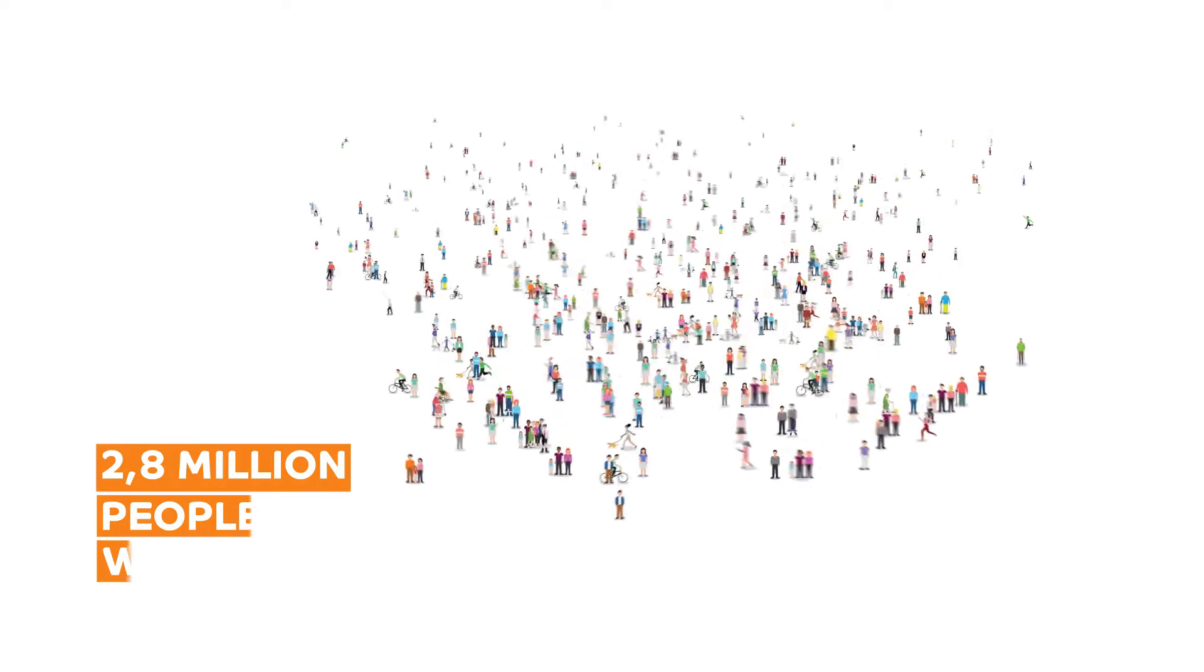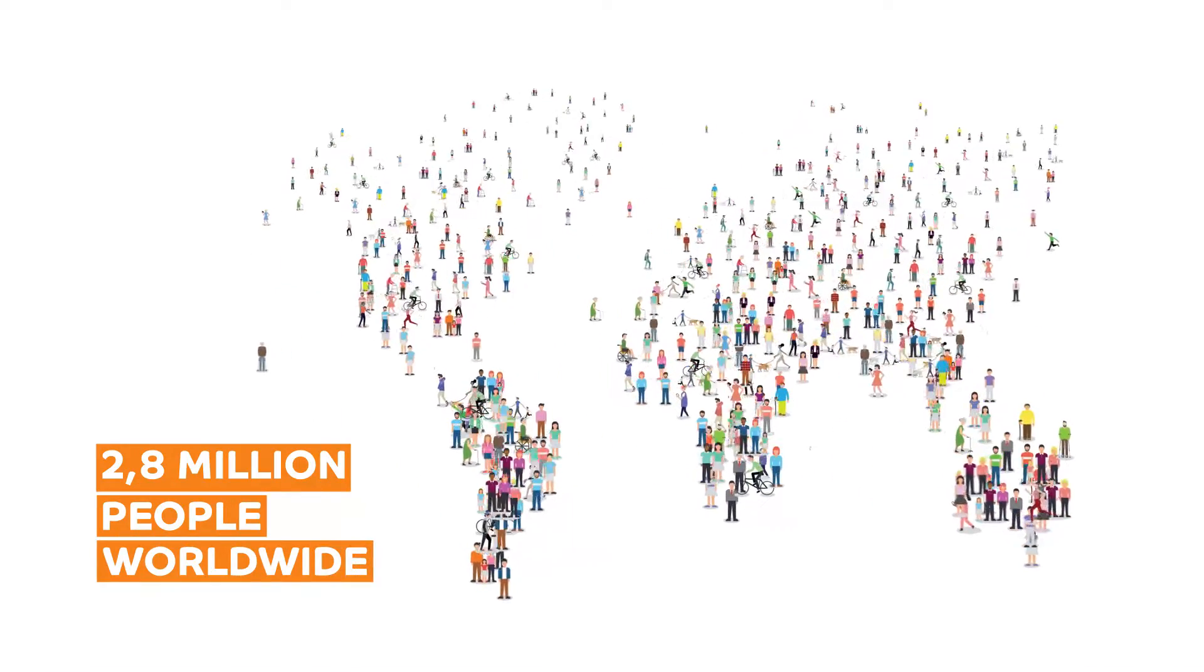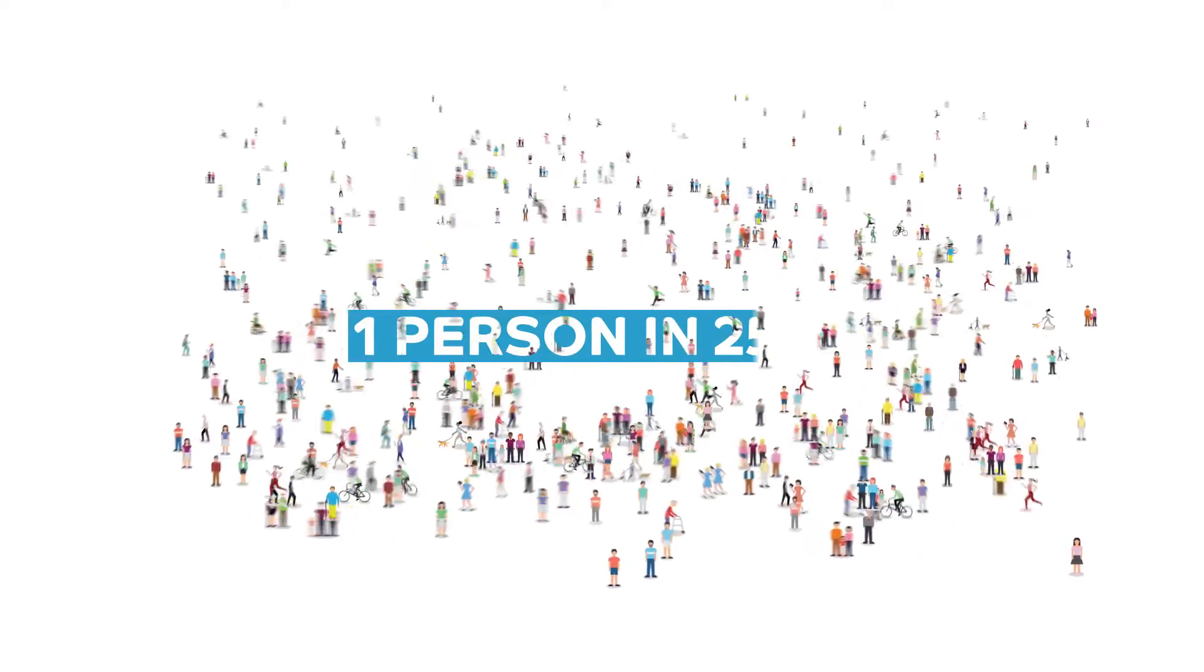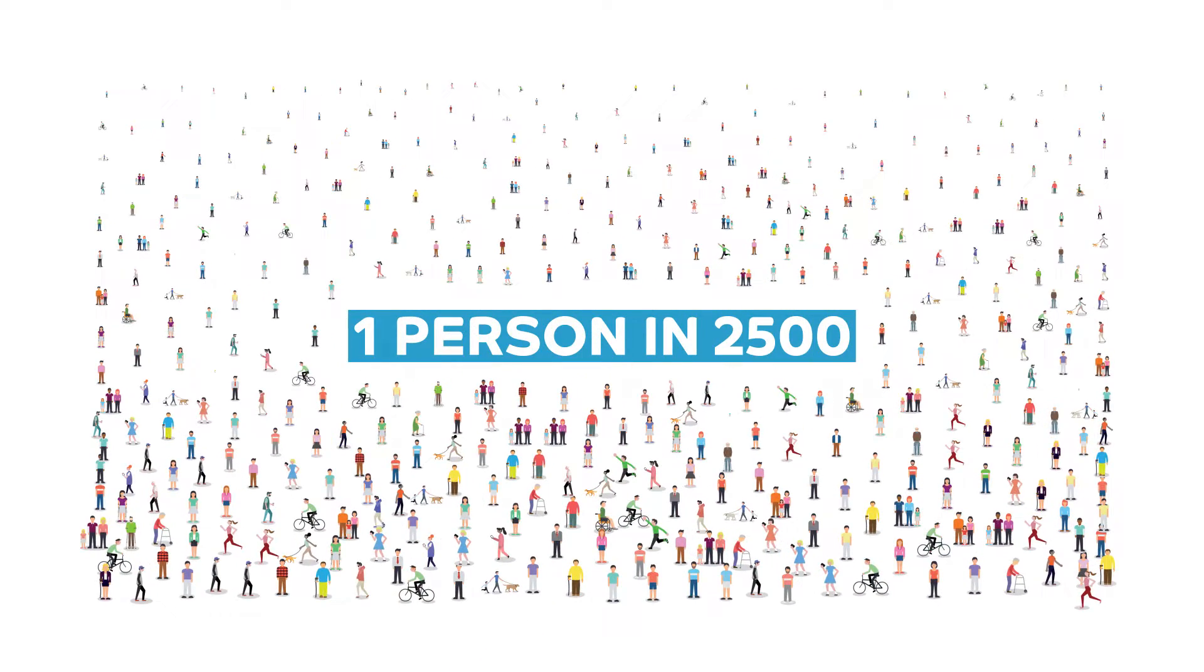It concerns more than 2.8 million people worldwide, one person in 2,500, men and women from all ethnic groups and origins.